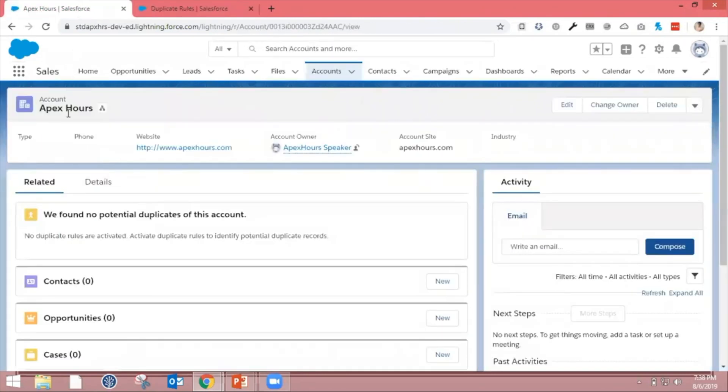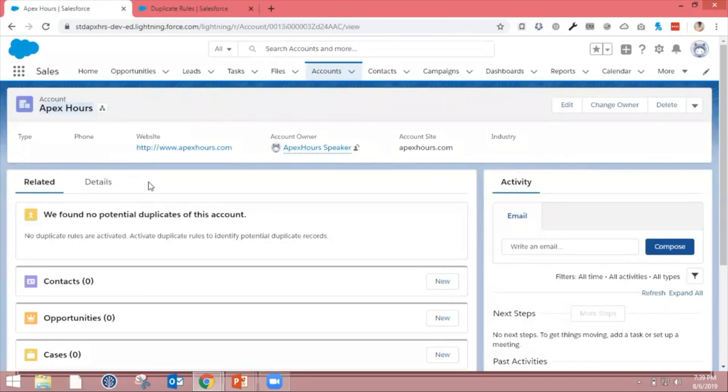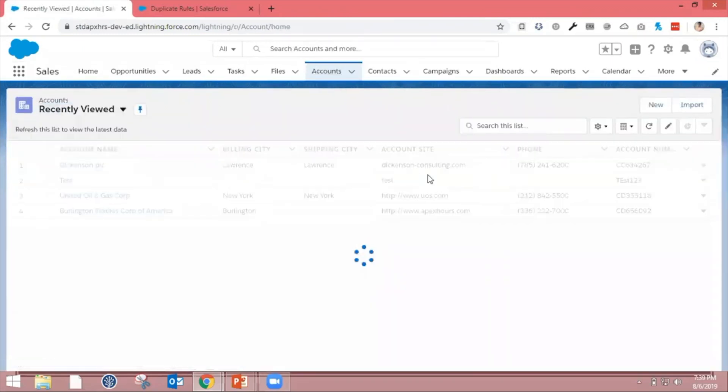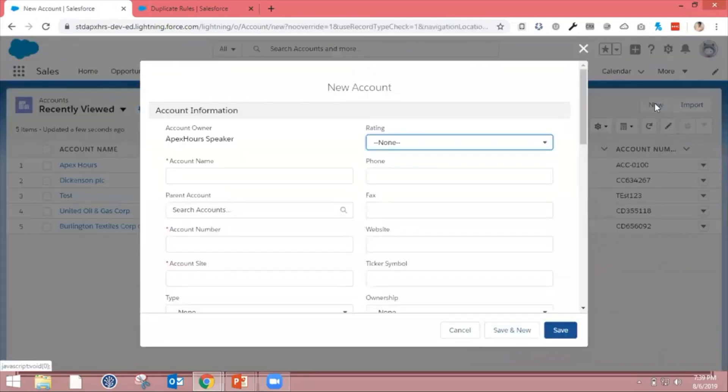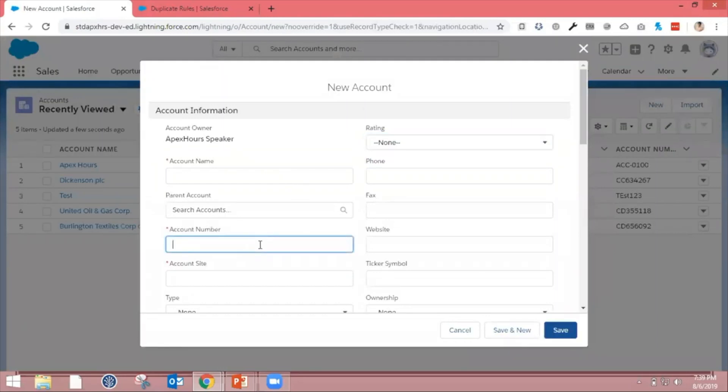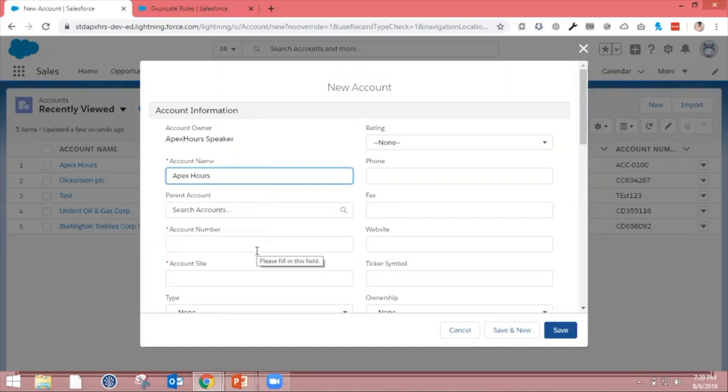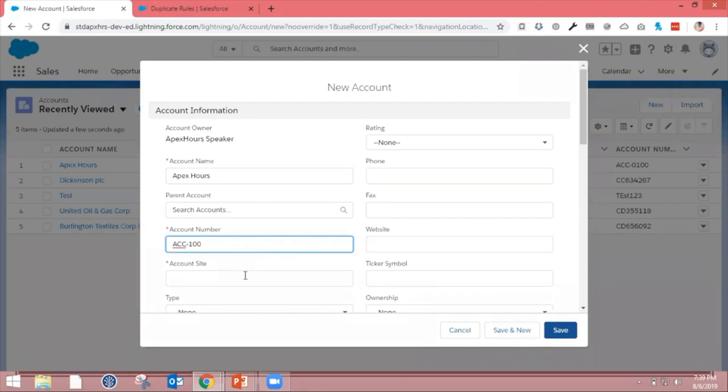Let's go ahead and see if it allows me to create a duplicate record. Here's our Account Apex that we had created - it's already present in the system. We're going to create another account with the same name. Click New. I'm going to put the account name as Apex.